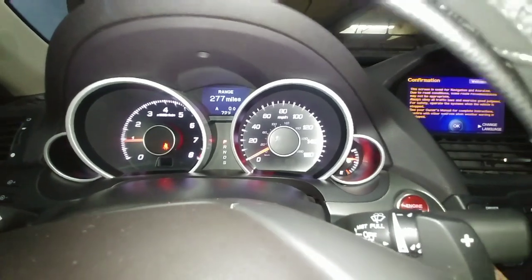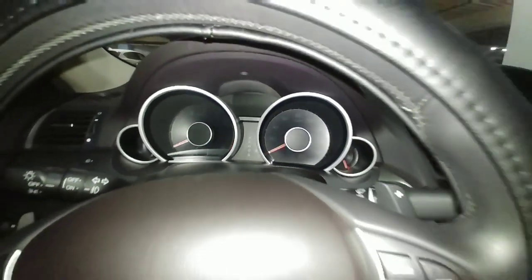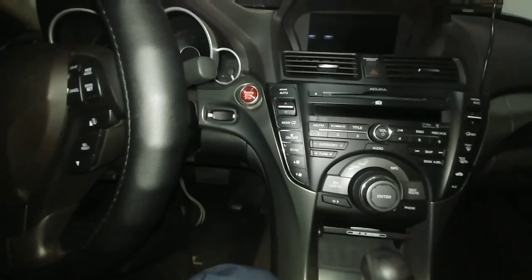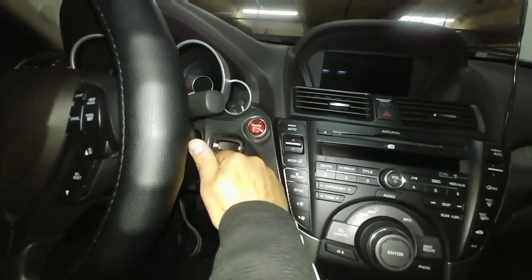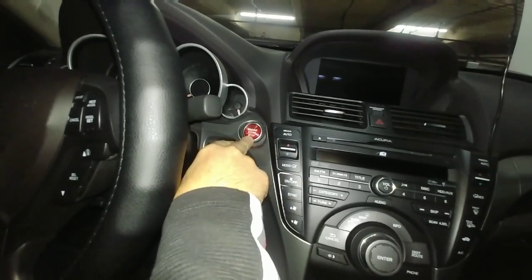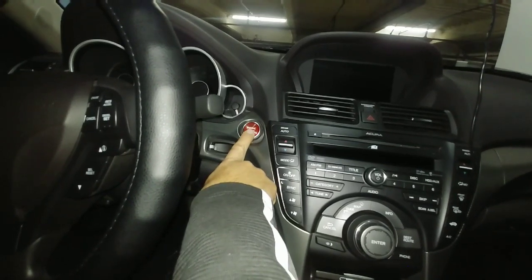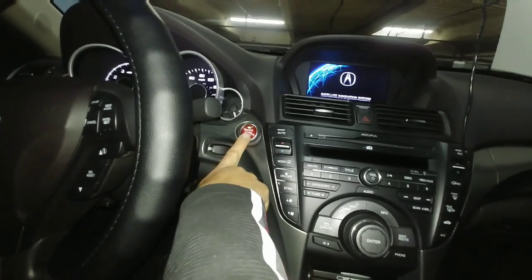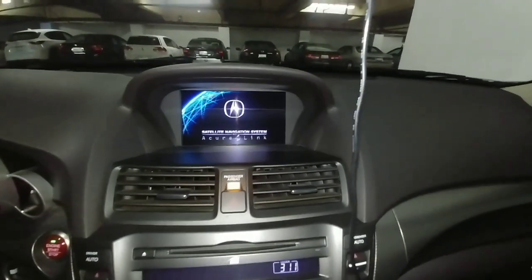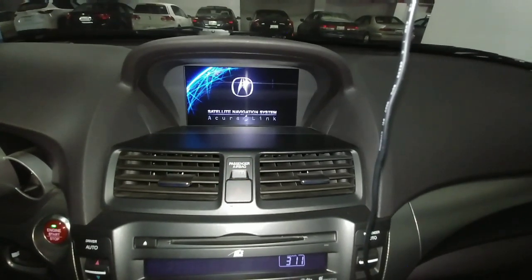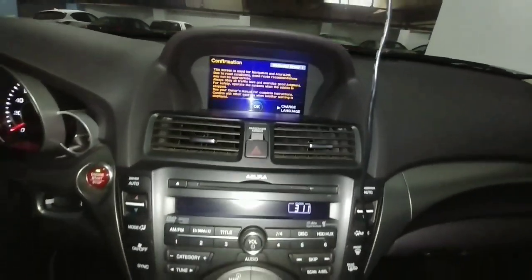I'm going to turn the car off. Mine has an engine start button — if you have a key, you just have to turn the key twice without pressing the brake pedal. You press it twice and wait until you get the OK message on the big navigation screen.